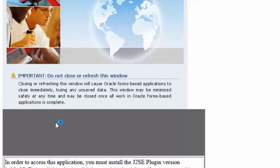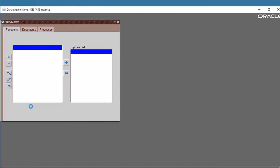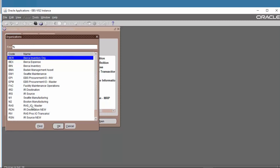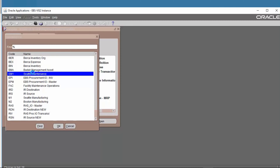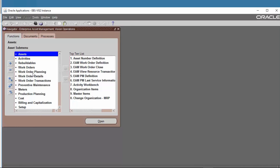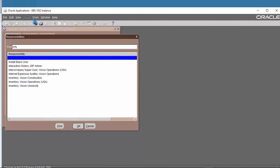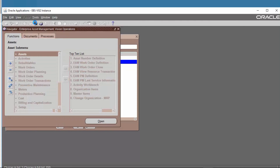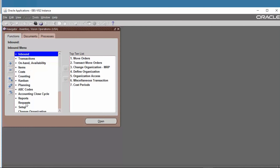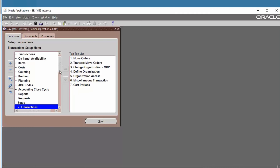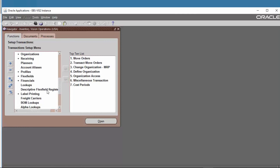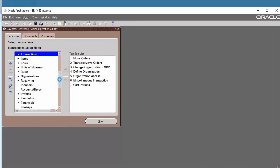Before we begin to set up Enterprise Asset Management, we have to set up the organization that is for maintenance only. To create the organization, go to the Inventory responsibility — Vision Operations — and then go to Setup, then Organization.